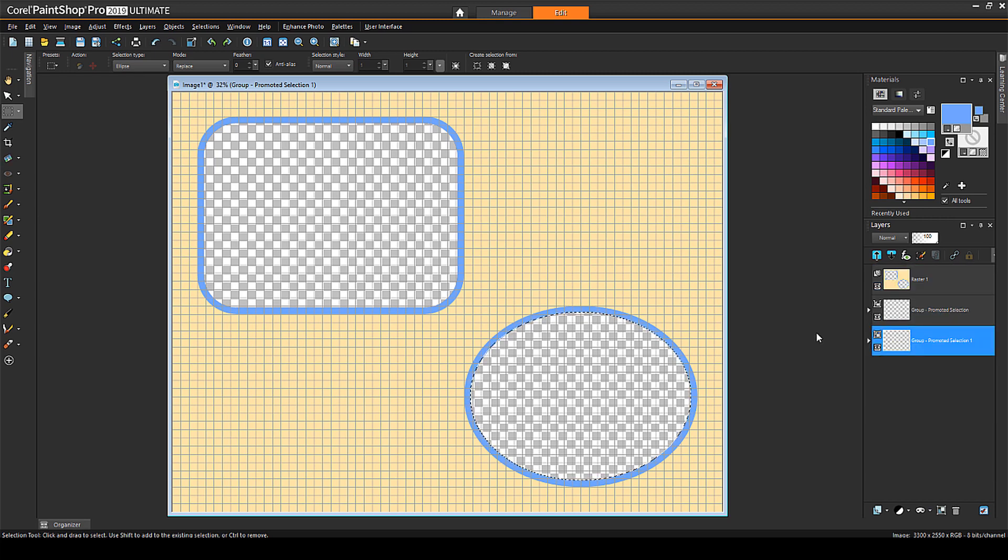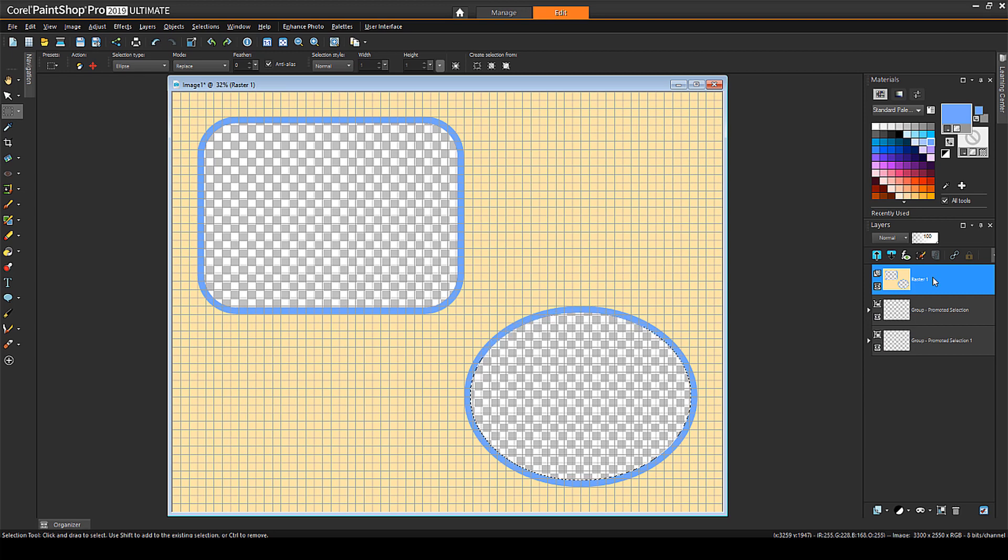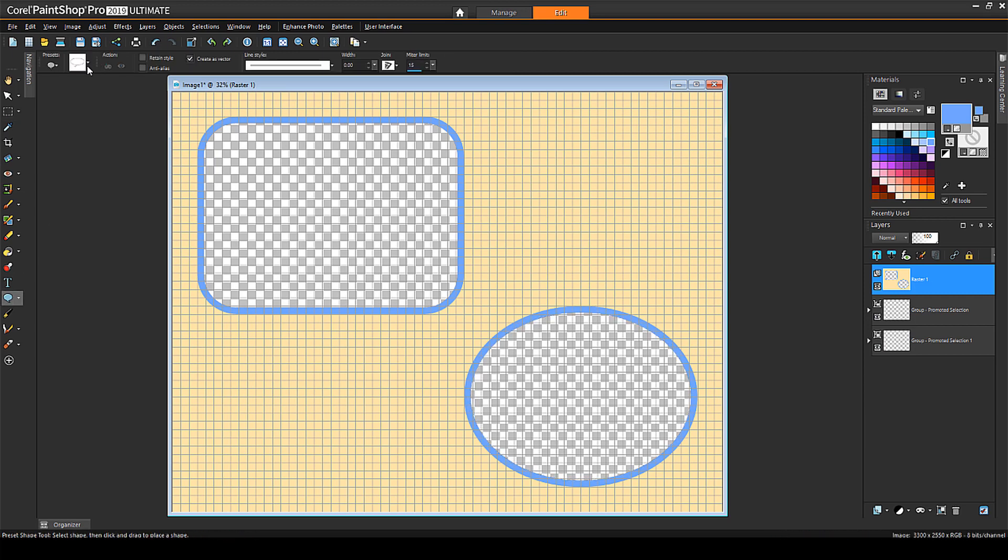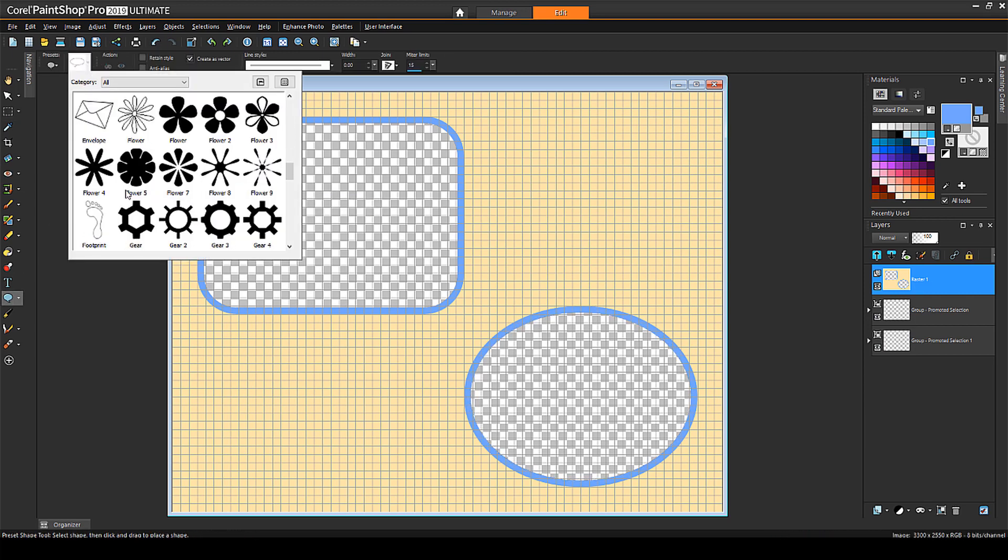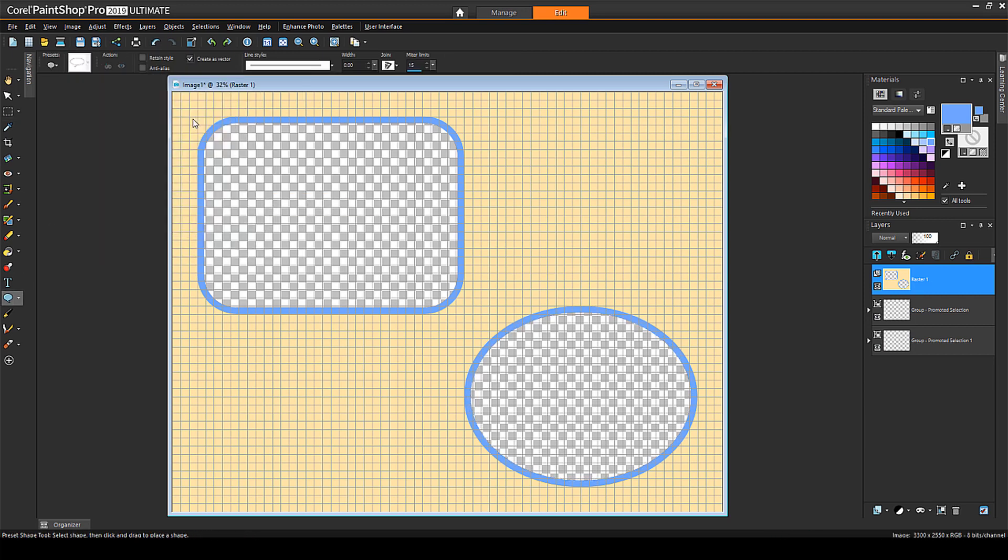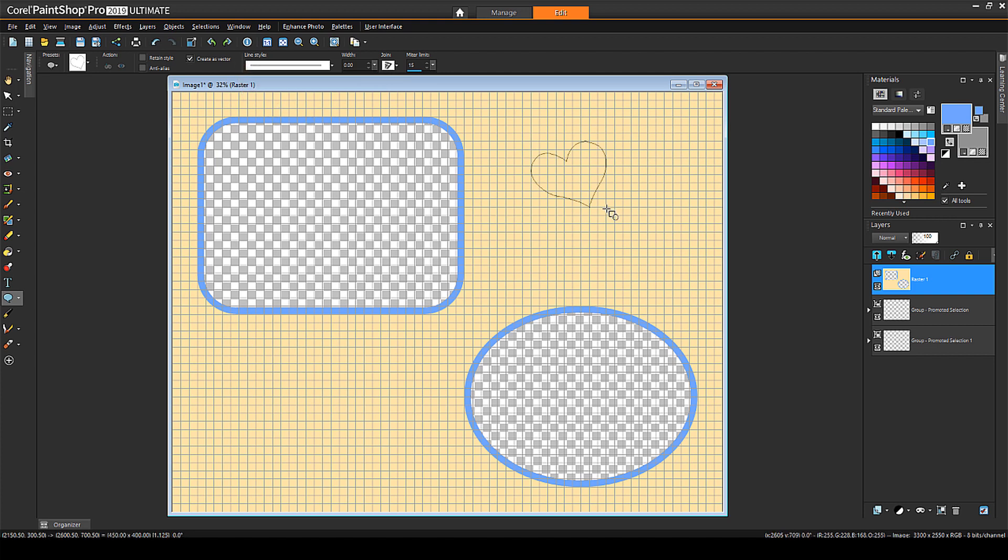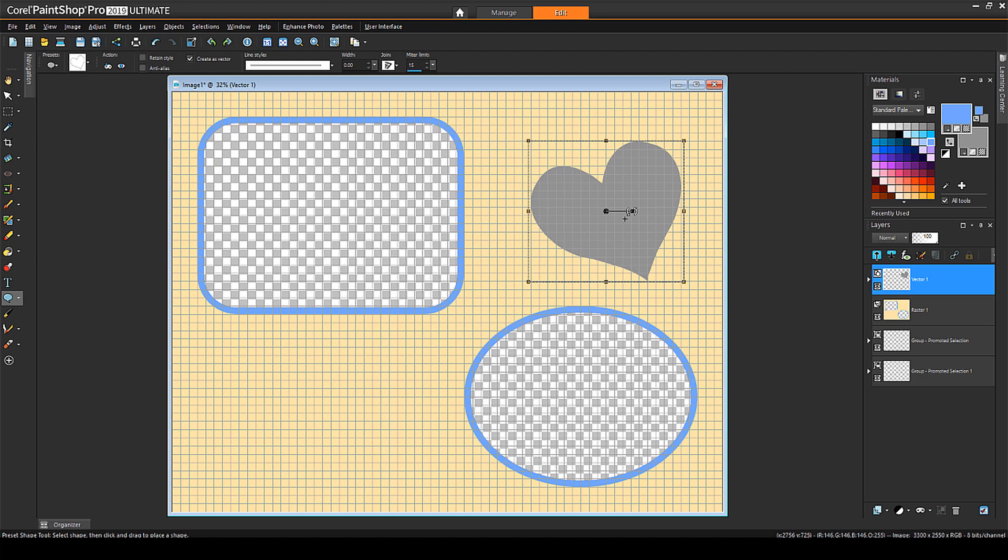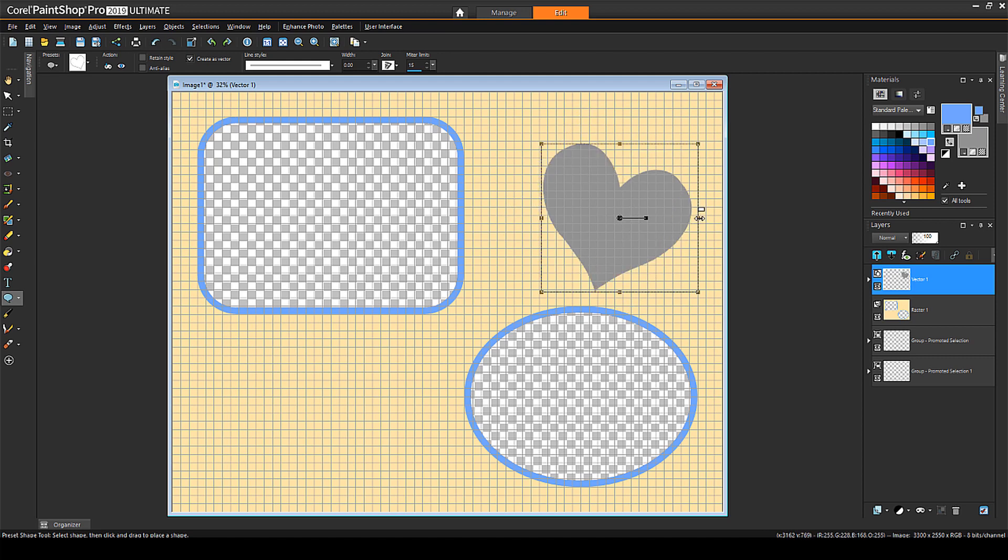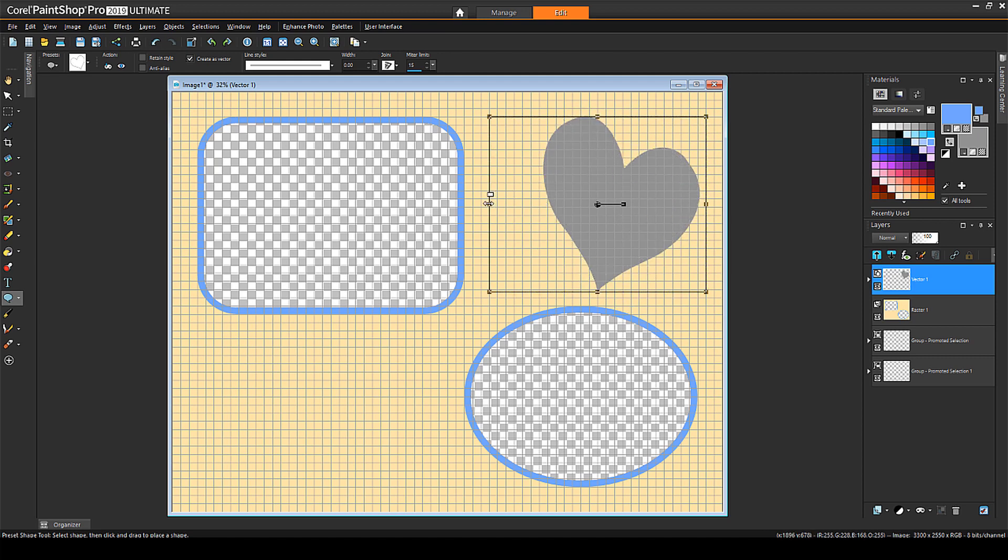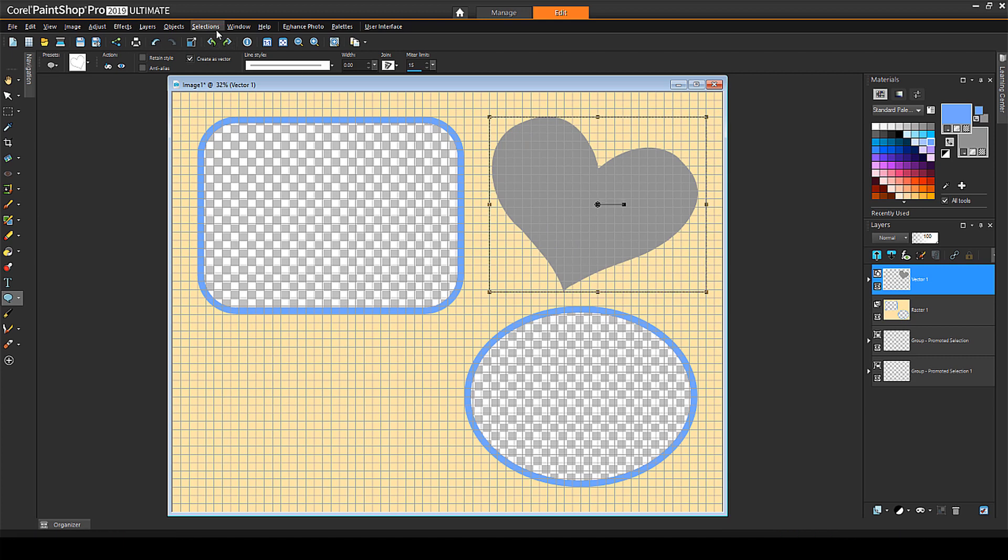The next cutout shape will be a heart. I'll activate the frame layer, click Preset Shape, and choose the heart. The line width is zero, and I need a visible background color. I also want to create the shape as a vector so that it can be modified. I'll drag to place the heart, rotate it, and resize to keep the same three grid squares all around.